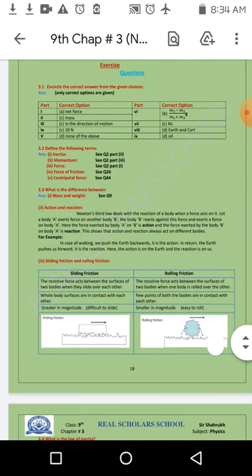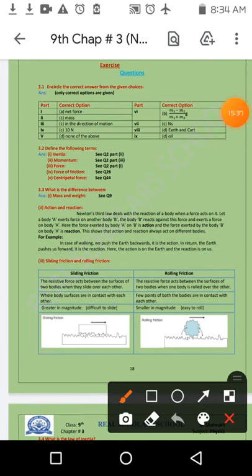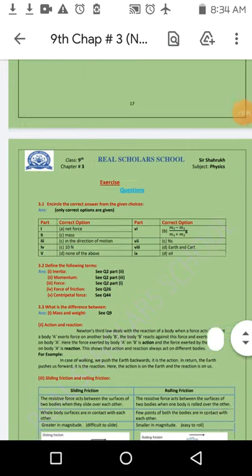Sliding اور rolling friction کا difference explain کرنے کے بعد، ہم mass اور weight والے پہلے difference پر جاتے ہیں — question number nine پر۔